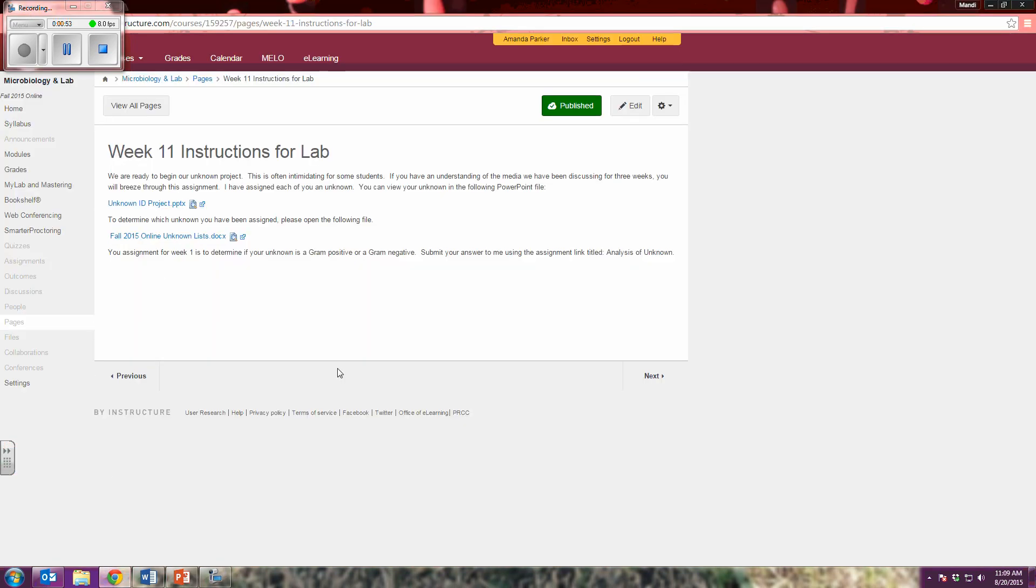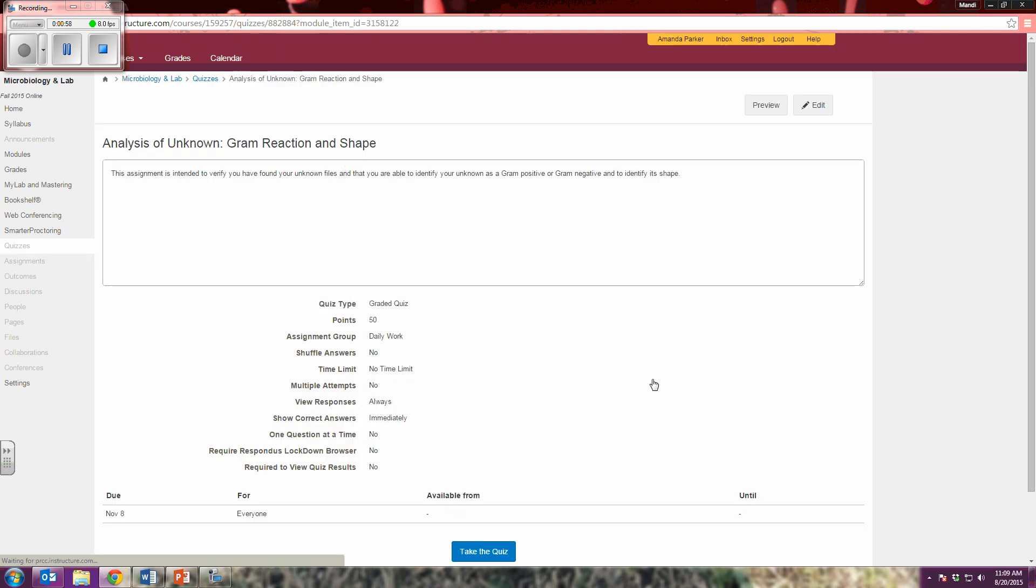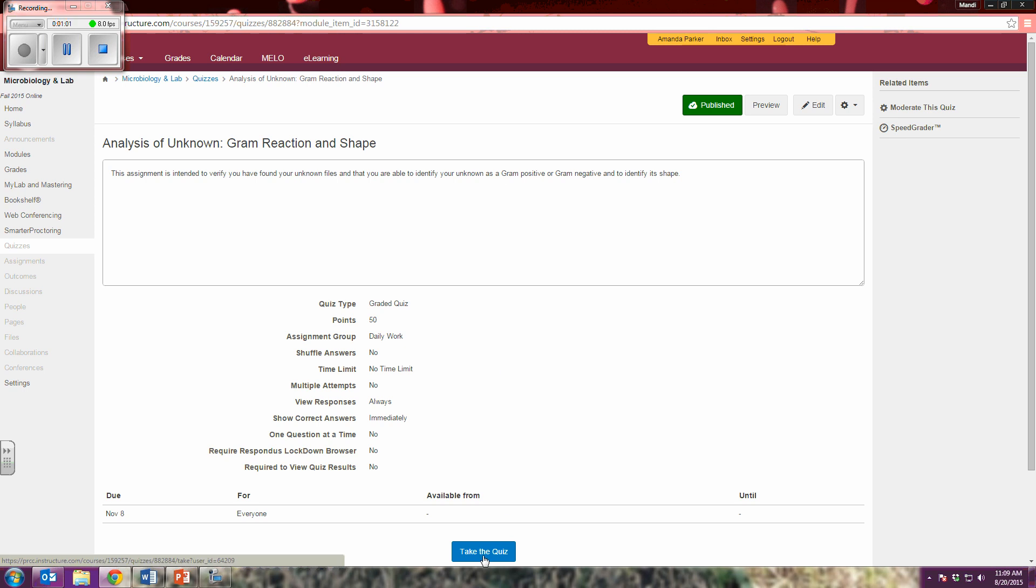I can then go into Canvas, click Next, and I can complete my assignment. So I will take the quiz, but it's not timed, it's just set up as a quiz, and then I would simply type in what I believe I have, gram positive or gram negative, and the shape.